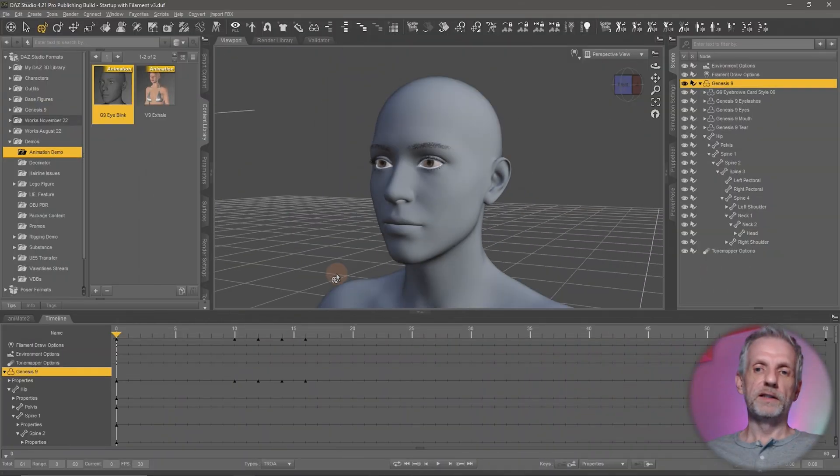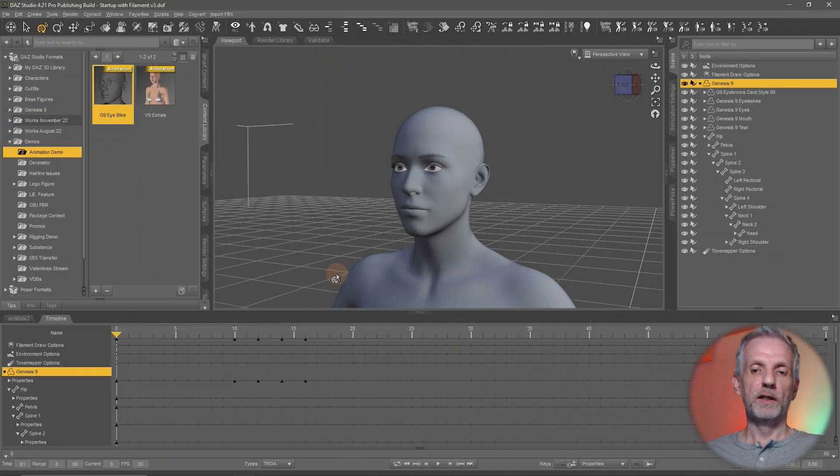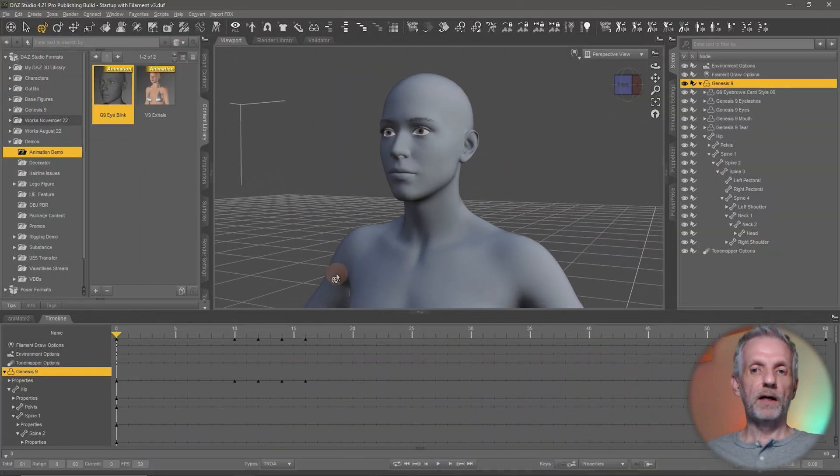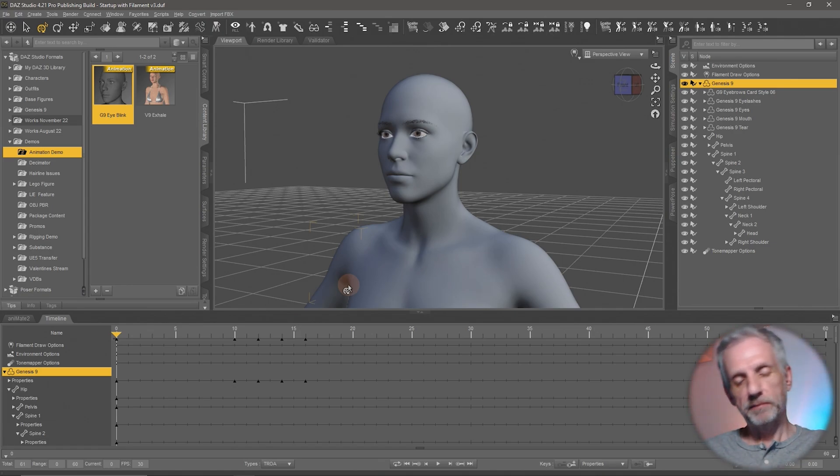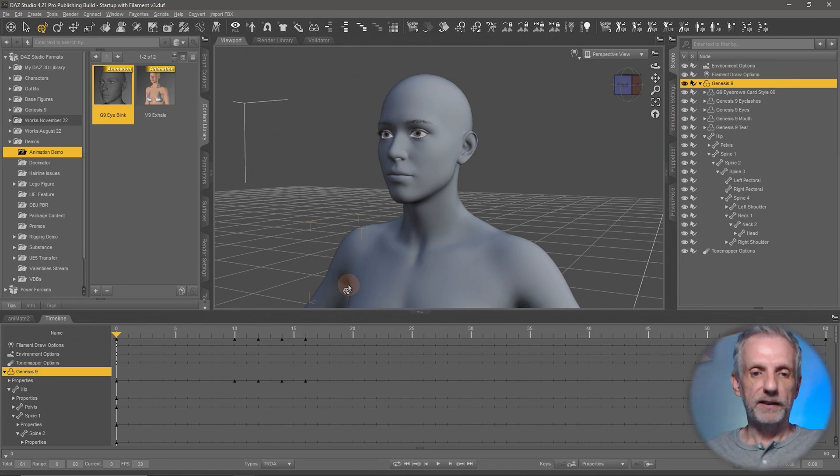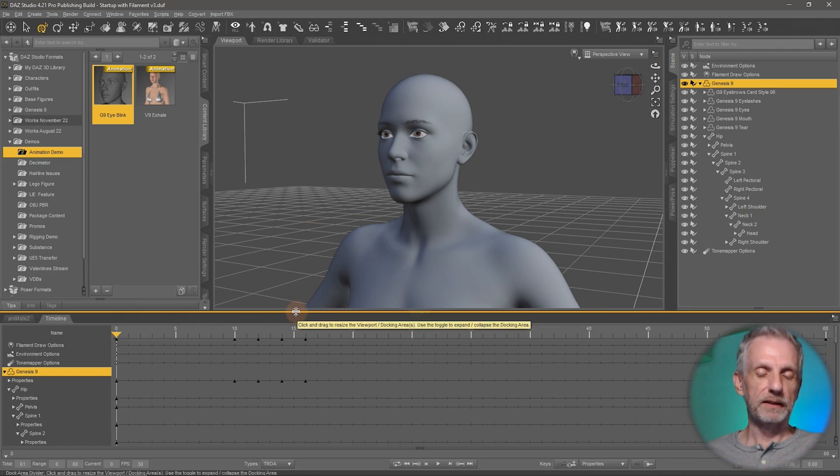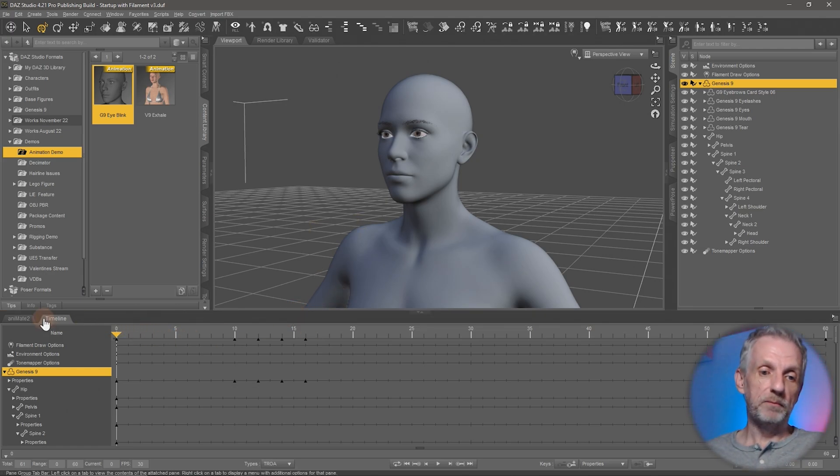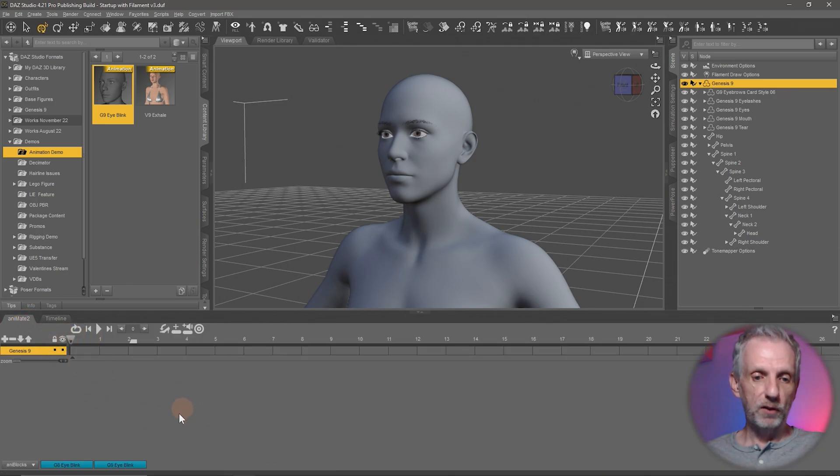Another way to deal with this eye blink is to save it out as an anim block and then keep repeating the anim block. And that's a bit of an advanced topic. But I can show you briefly how to do this and then we can get into animate a little bit later on.